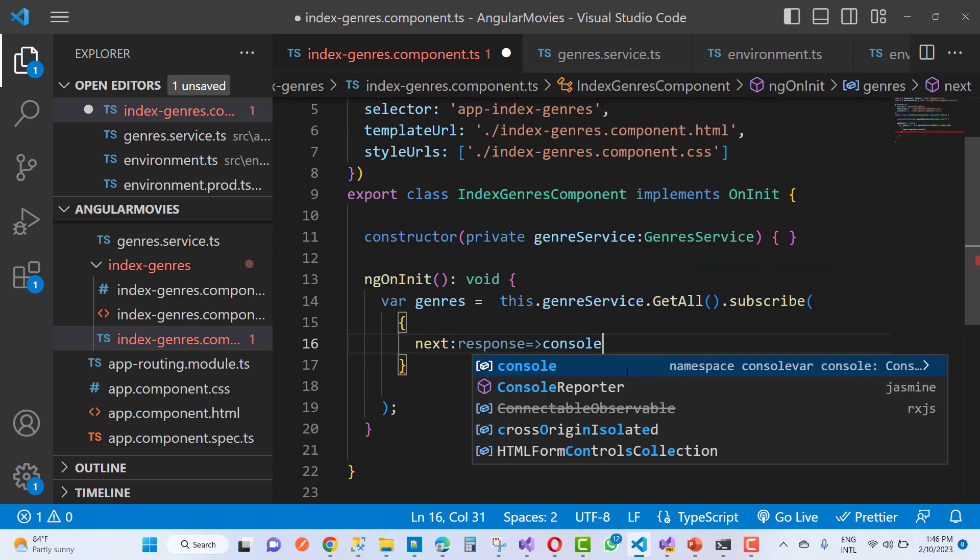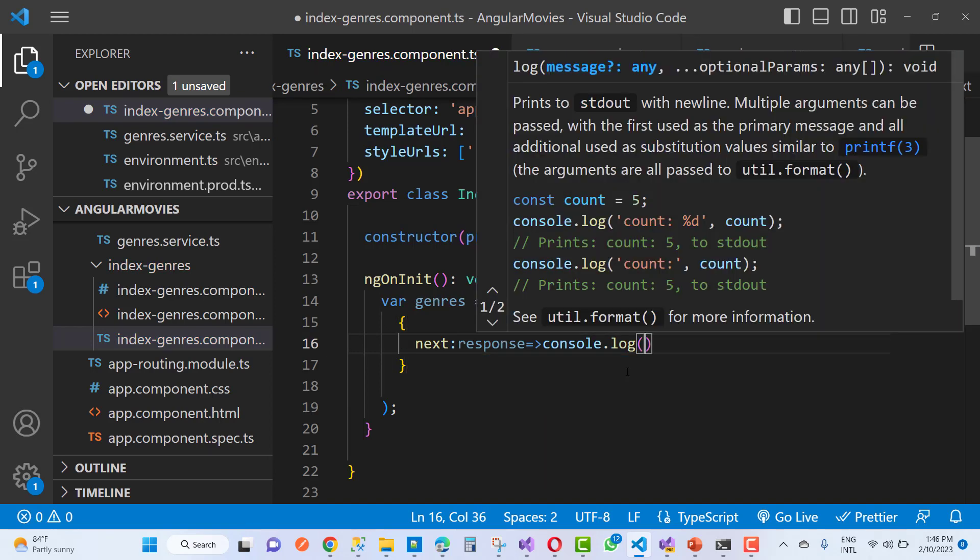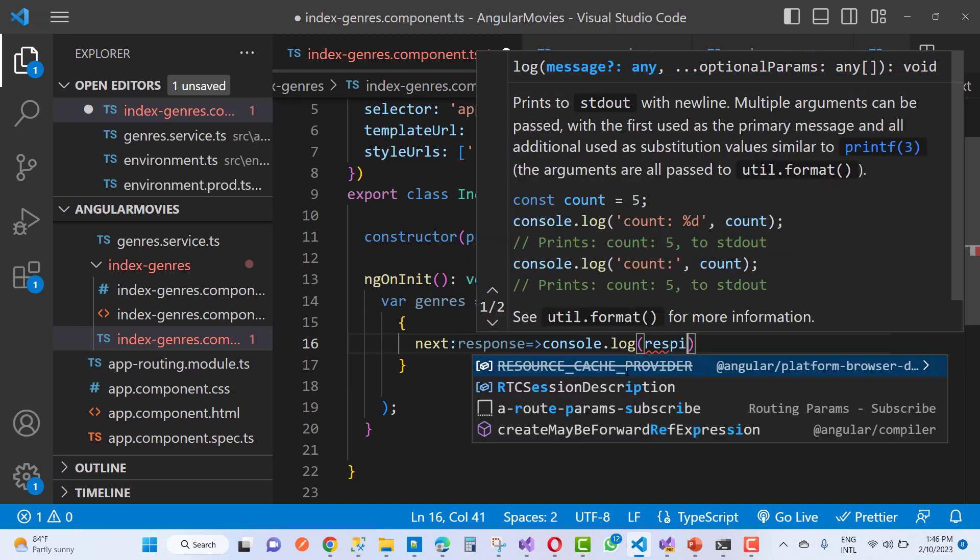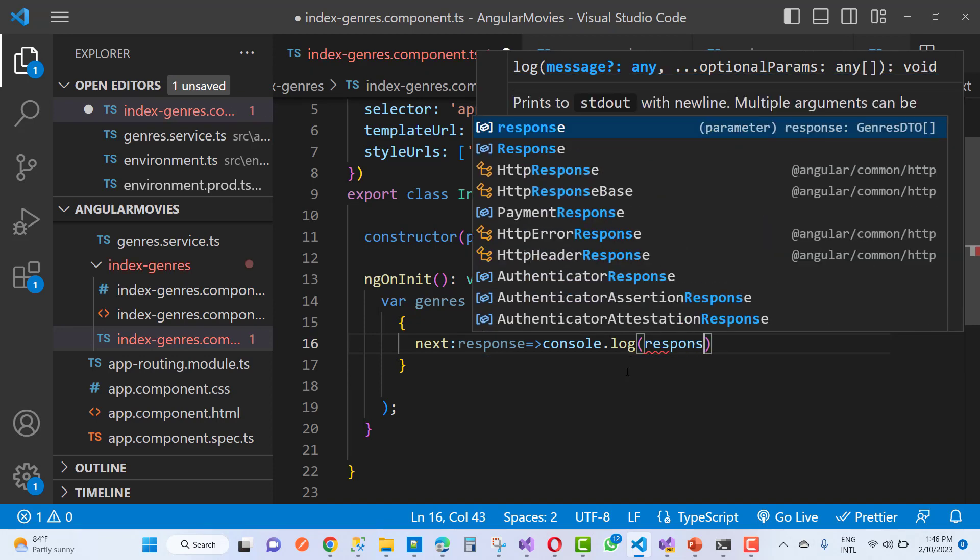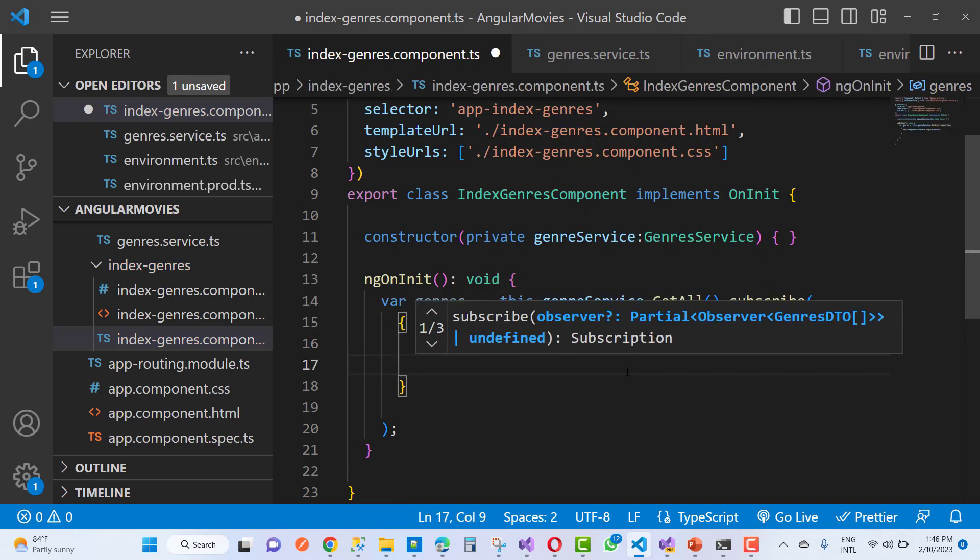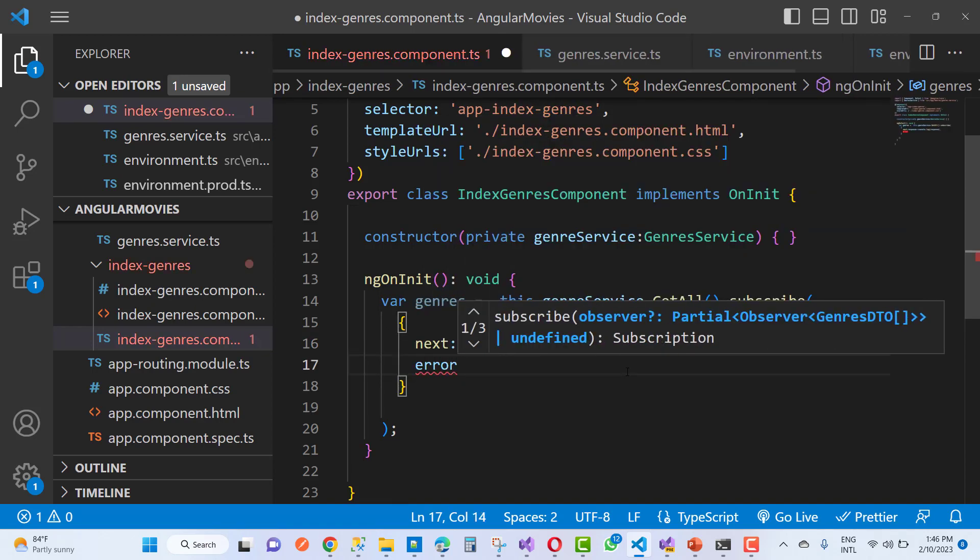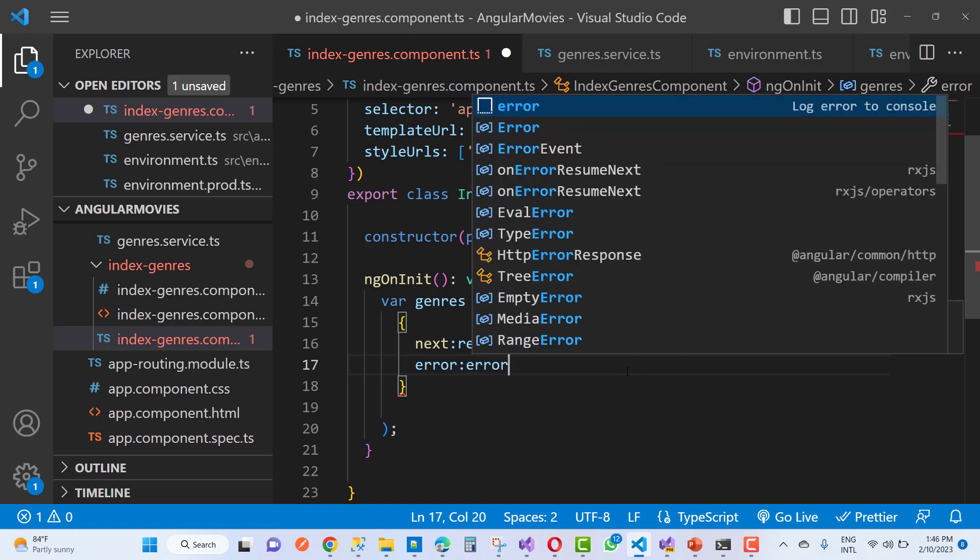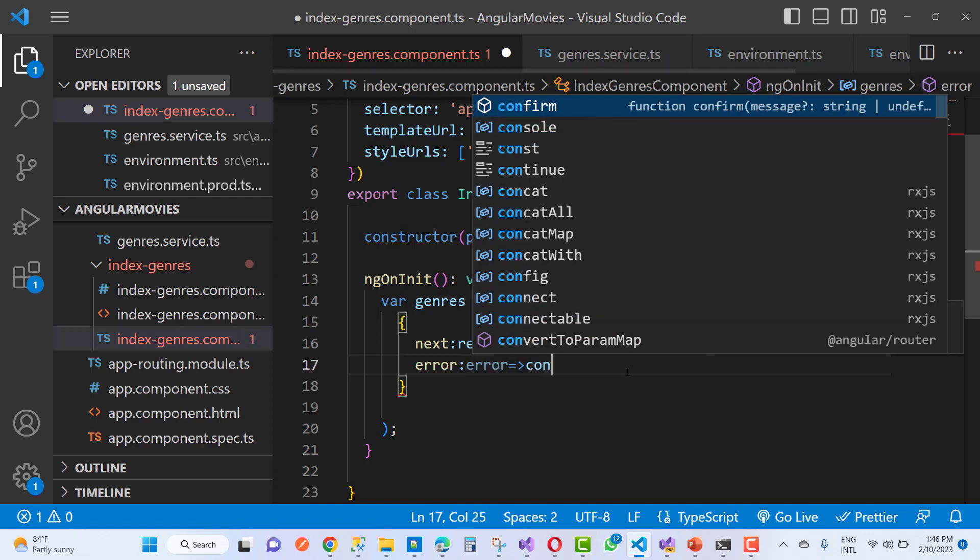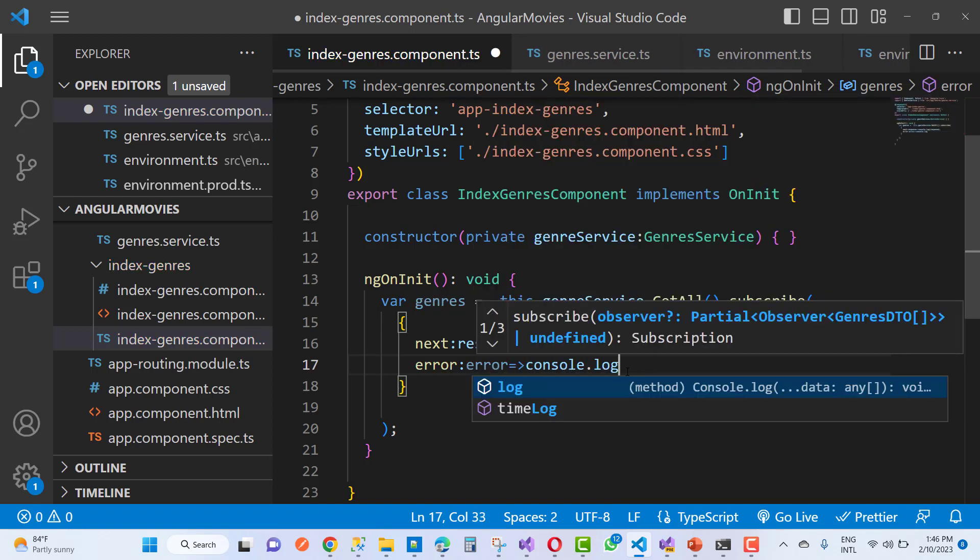Console.log the response, and the next one is the error. You can define error with console.log.